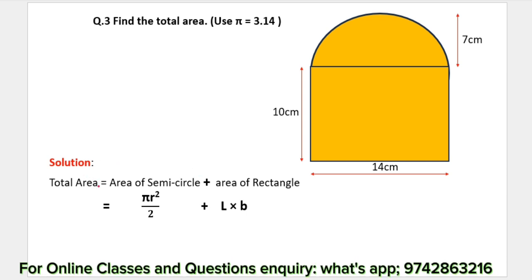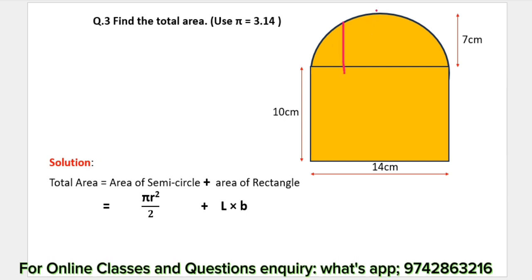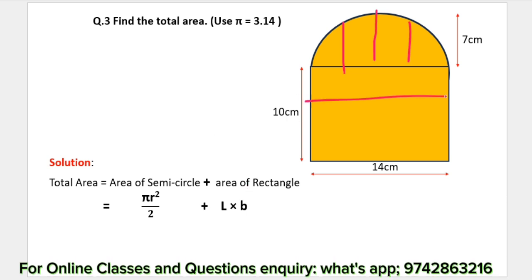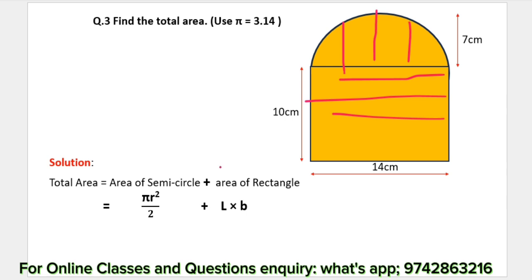The total area equals the area of the circle plus the area of the rectangle.